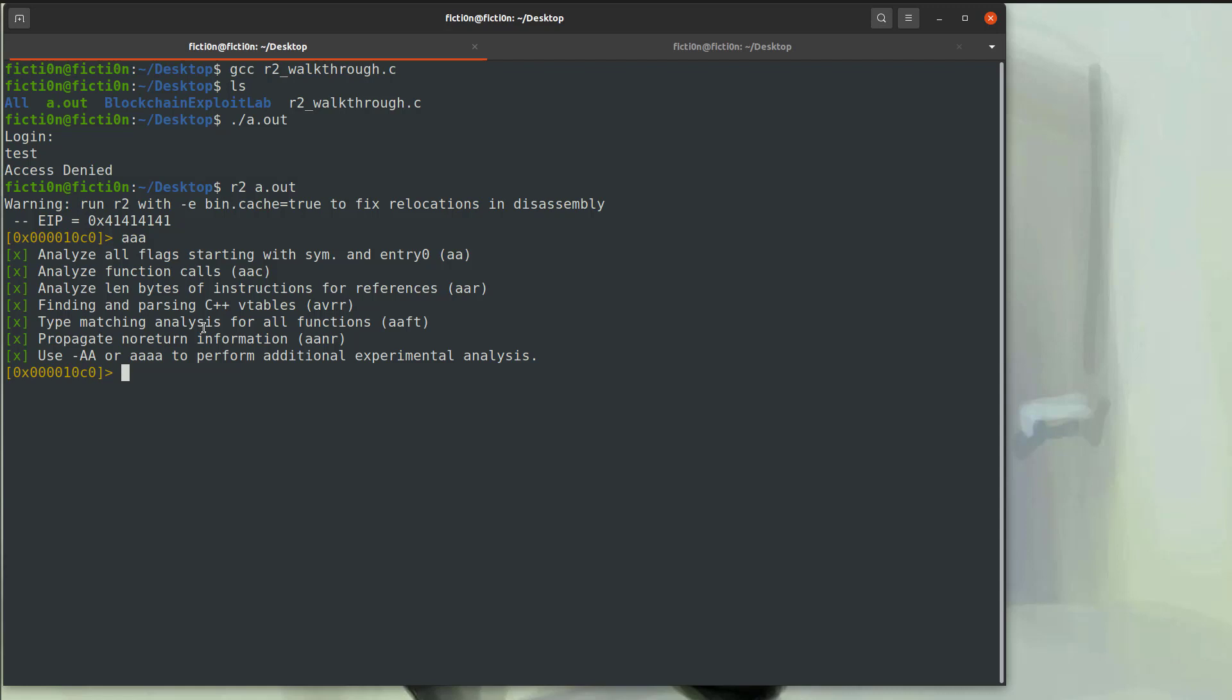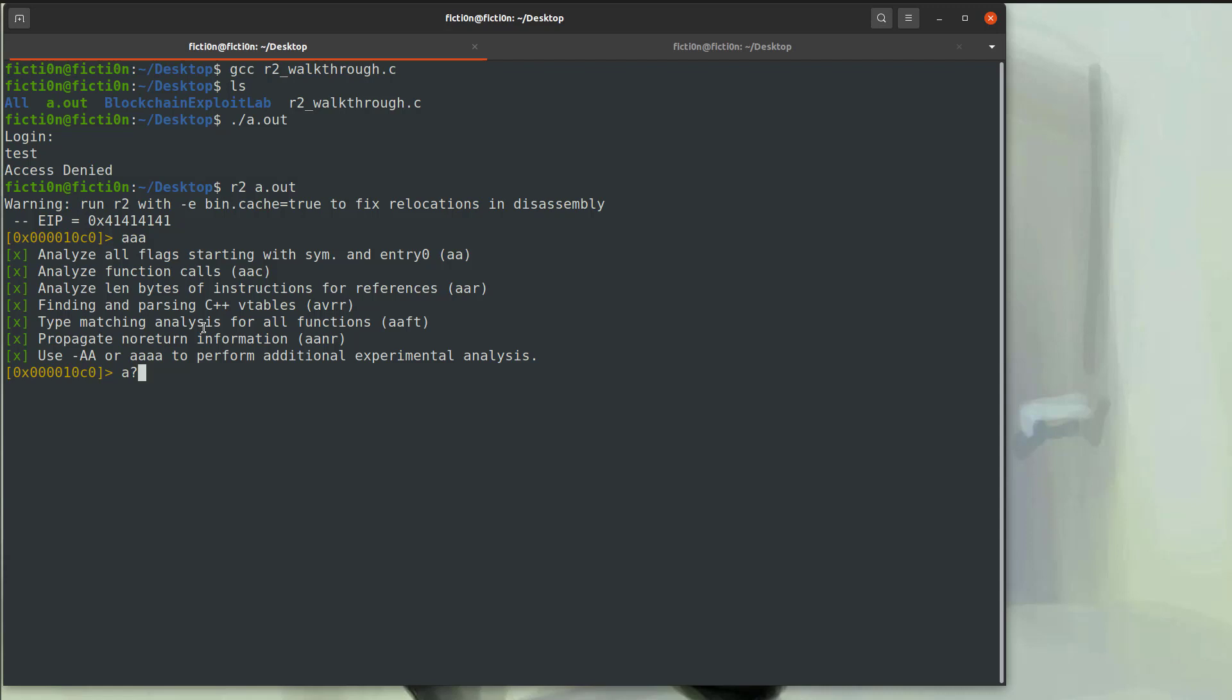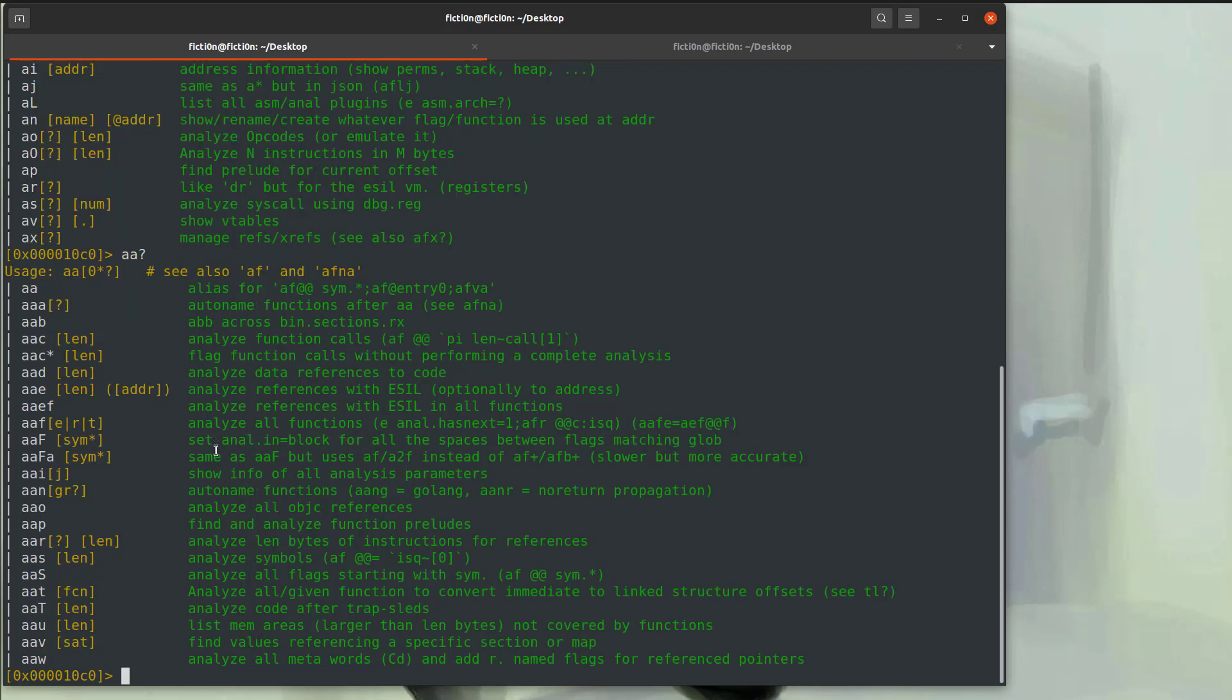So with the AAA, we analyze stuff like the flags and we're parsing C++ variables, etc. If you want to get more information on these commands, you can always type a question mark after them. So A question mark. And you'll see here, A, analysis information, AA, analyze all, or if we want more information about analyze all, we can hit A question mark and then we see AAA and you can see exactly what that is. So you can always do that with any of the functionality within R2. You can put a question mark after it to get a little bit more info.